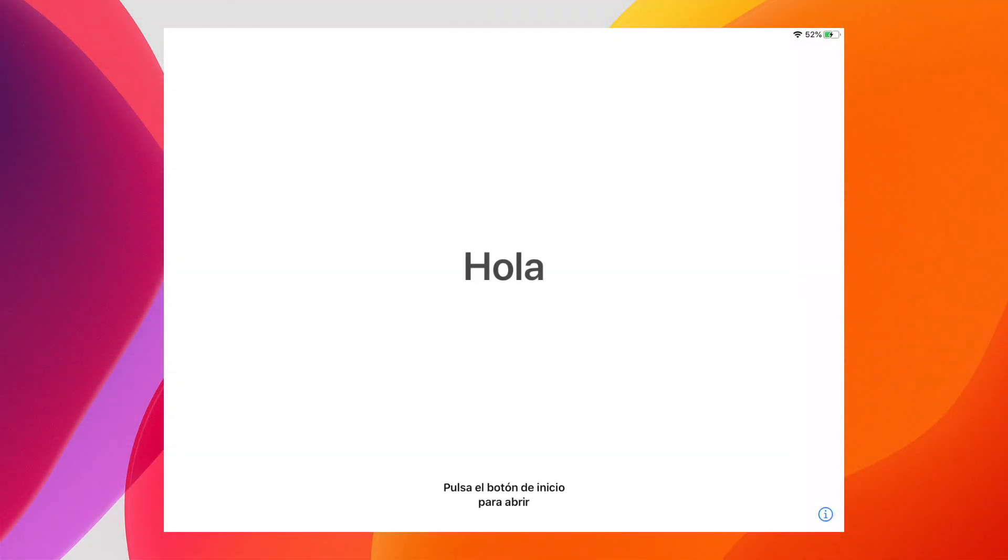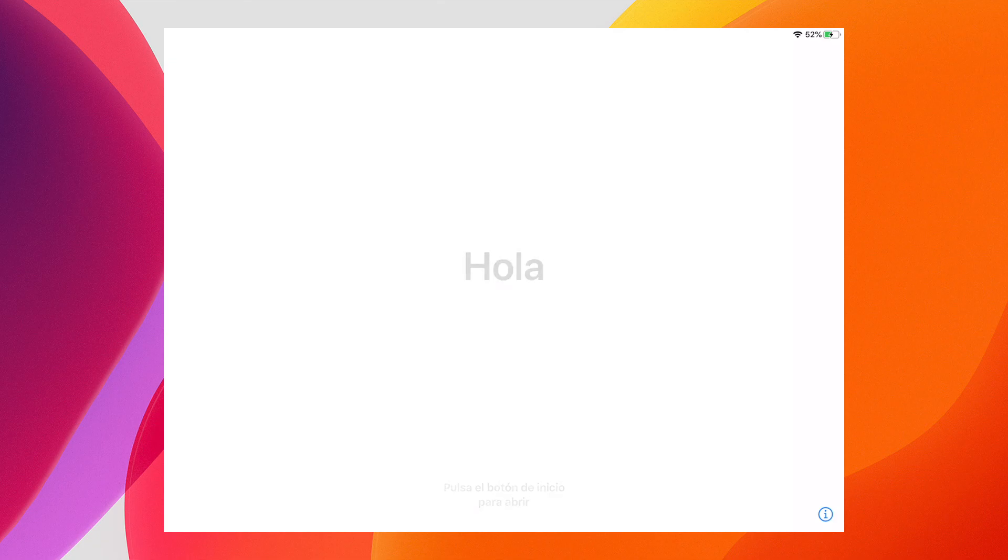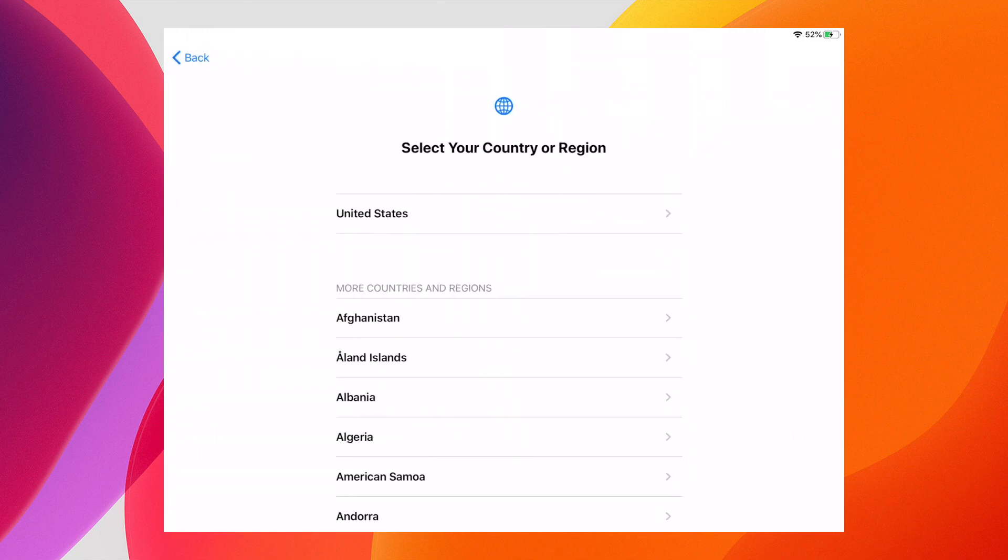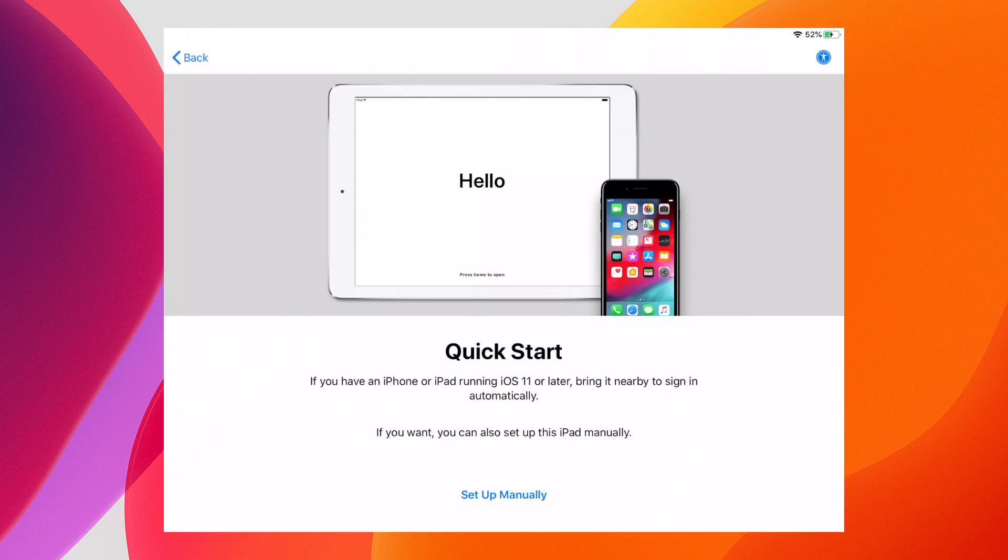So let's set up iPadOS 13 and see how different it is from iOS. First, I hit the home button, select English, then select United States, and quick start comes up.